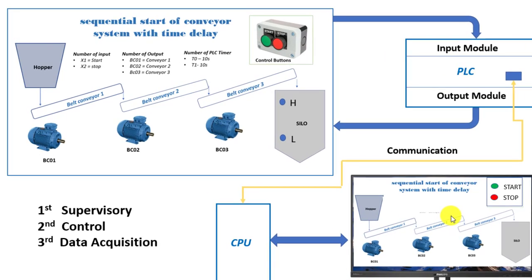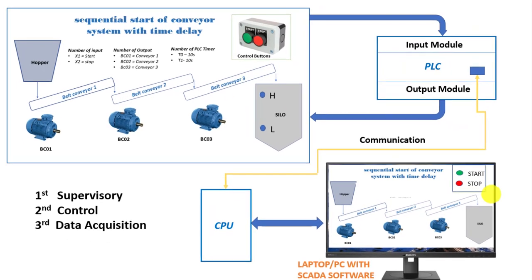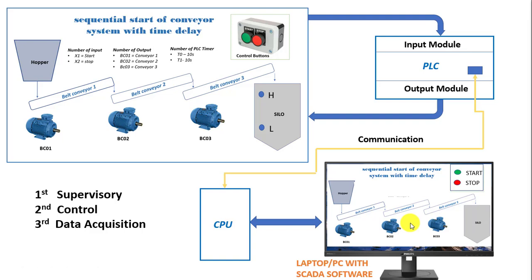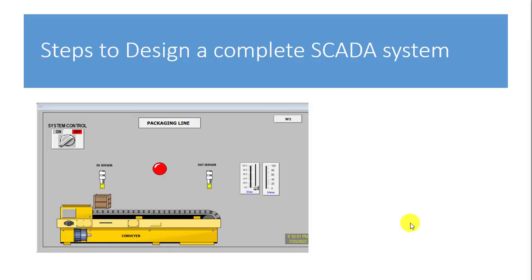Then the third one will be data collection. So that's what we term as the data acquisition. So basically we should be able to collect data from field so that we can trend events that have happened on our system. When there are problems we can trend to troubleshoot what exactly the problems are using the data that we've collected over time.